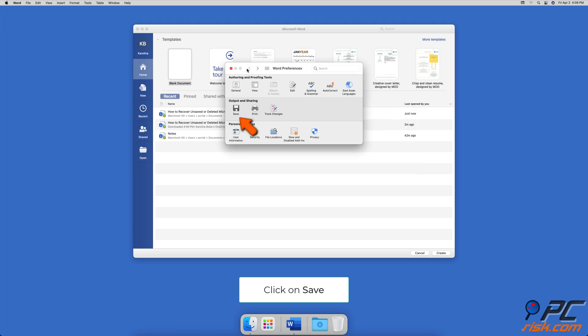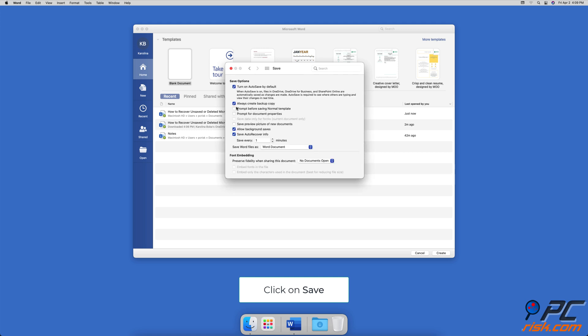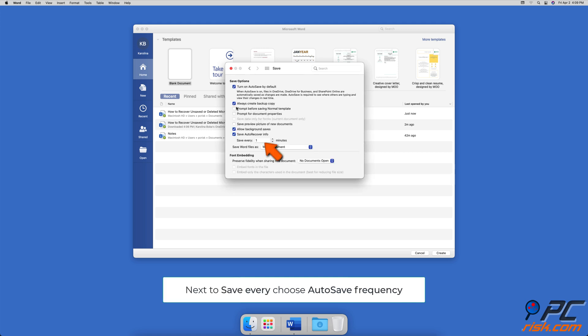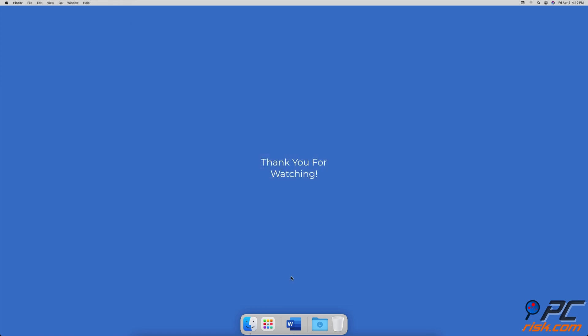To choose the AutoSave frequency, in Word Preferences click on 'Save' located under Output and Sharing. Under 'Save AutoRecover info,' next to 'Save every,' choose how frequently you want your file to be auto-saved.